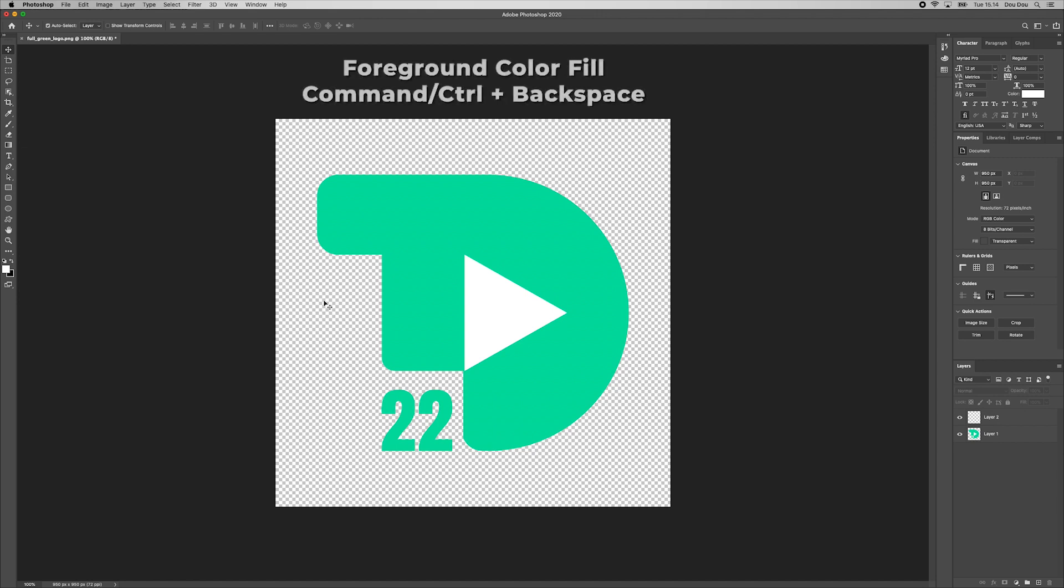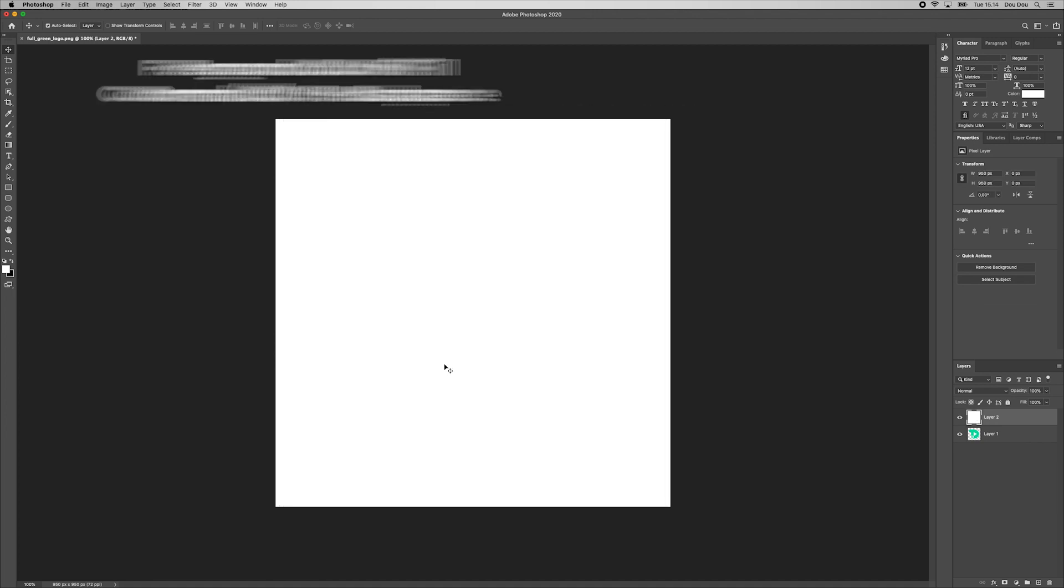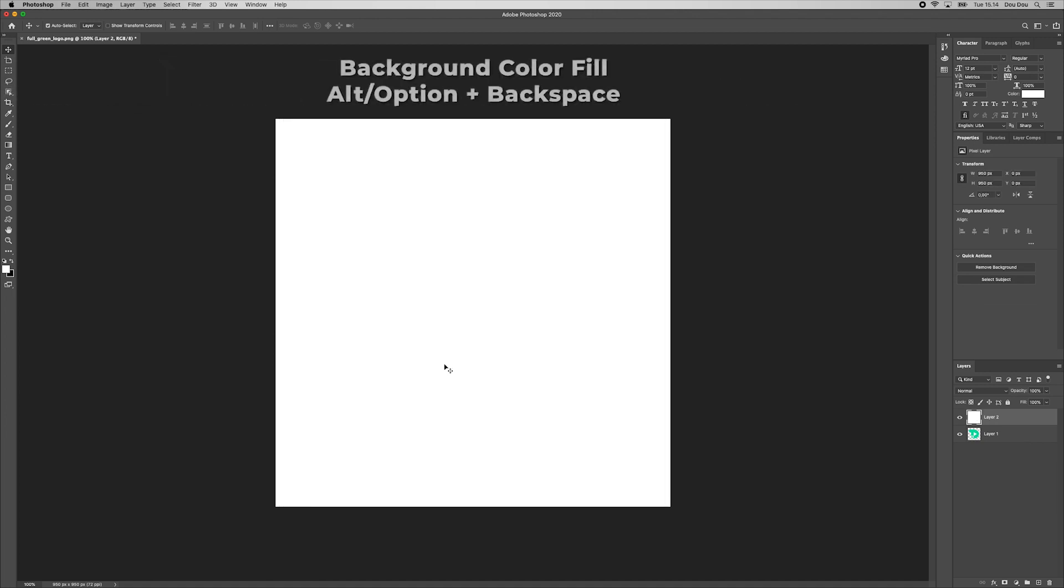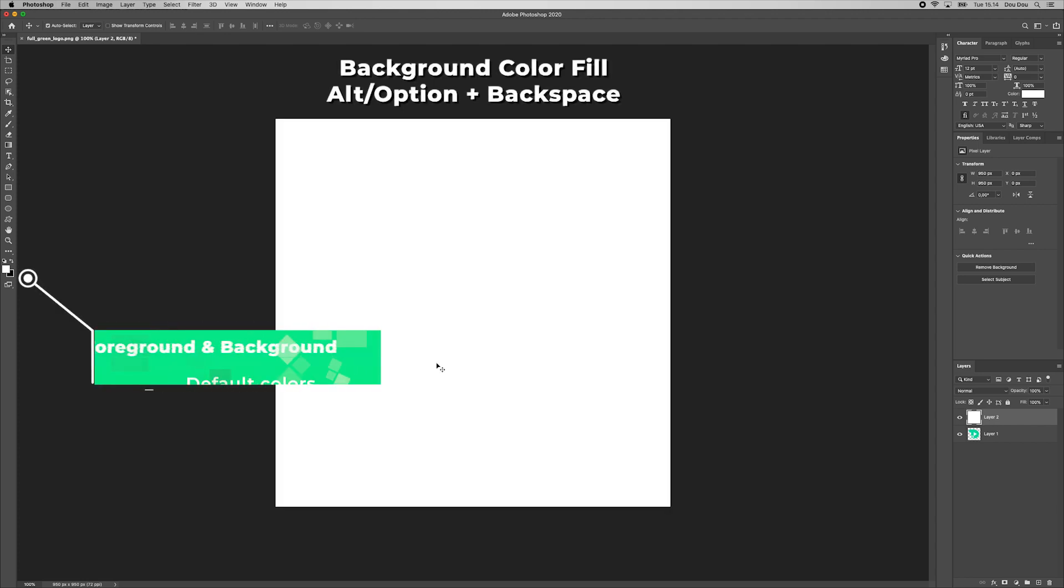For quick actions, hit command backspace for foreground color or option backspace for background color. Basically, a quick fill based on these options is here.